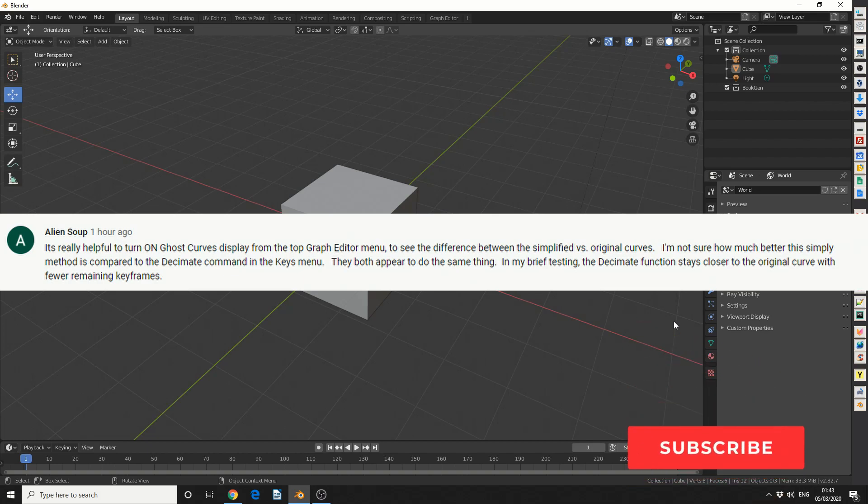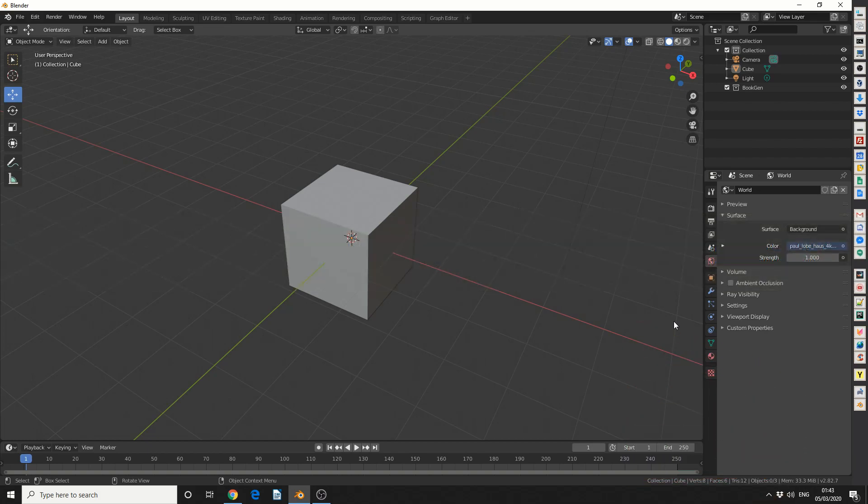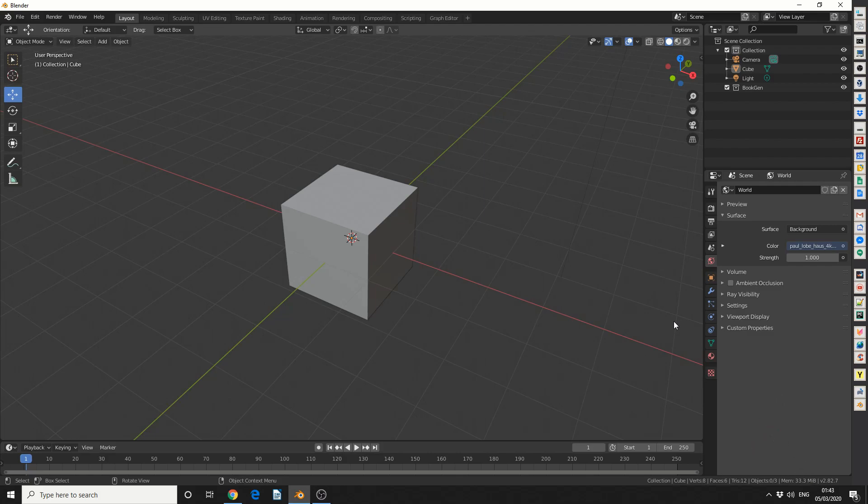And it was from Alien Soup and it was a good reminder. There's always more than one way to do something inside of 3D. So today I'm going to show you how to decimate a curve. We'll take a look at enabling ghost curve, which basically just kind of shows you where your curve used to be, and we'll maybe add smooth keys on just as an added bonus.